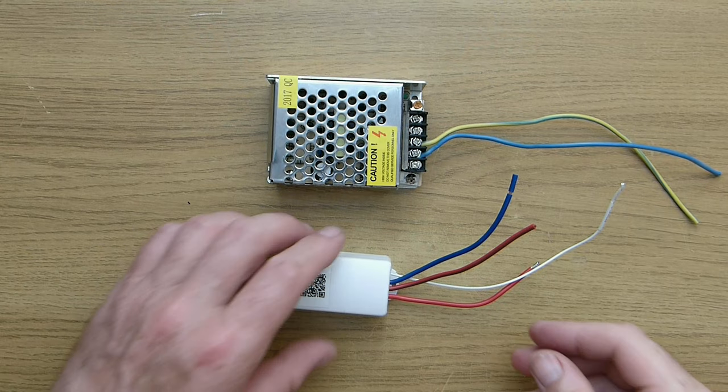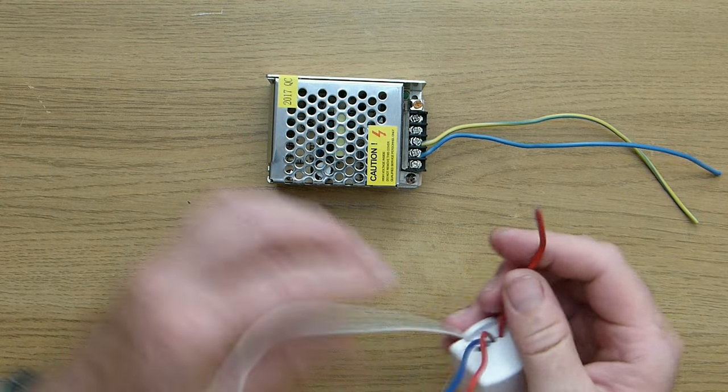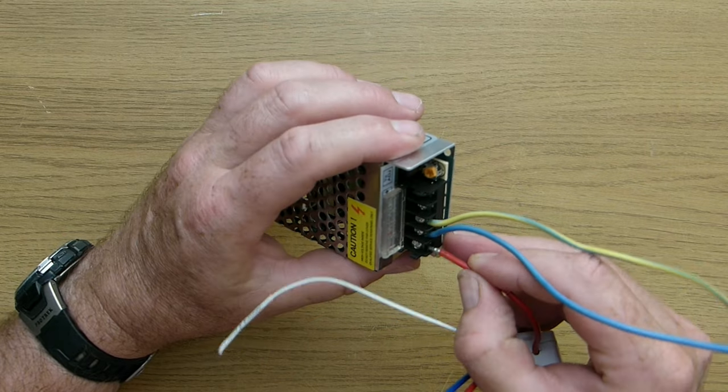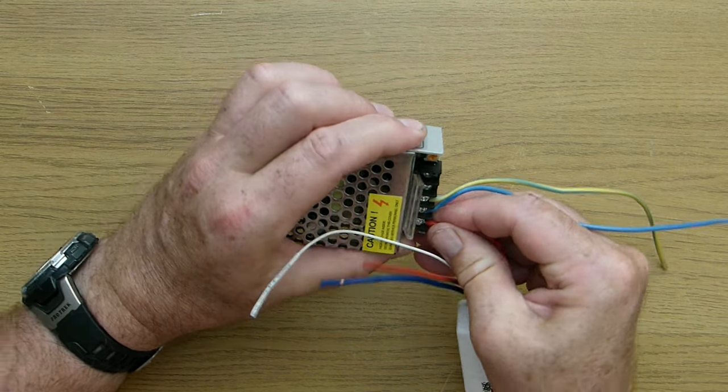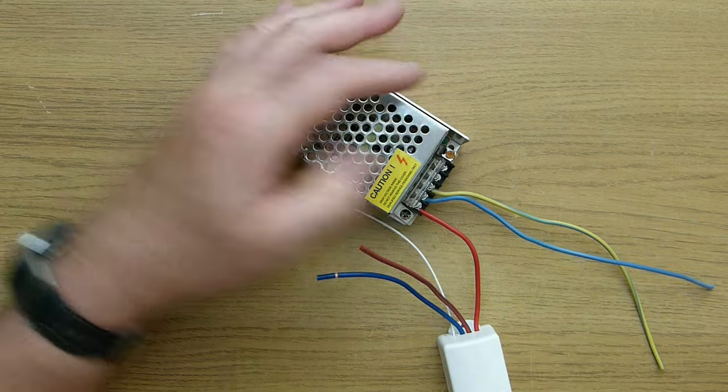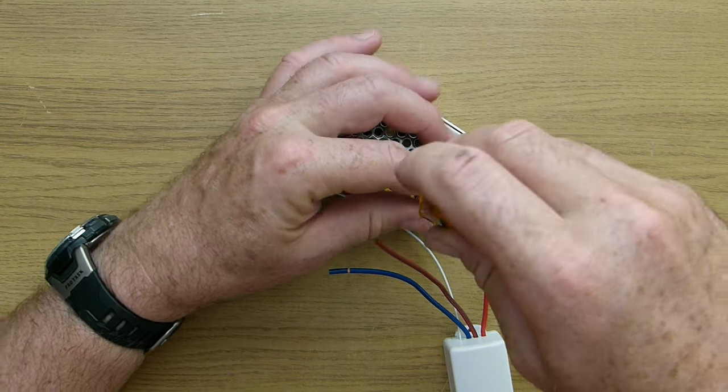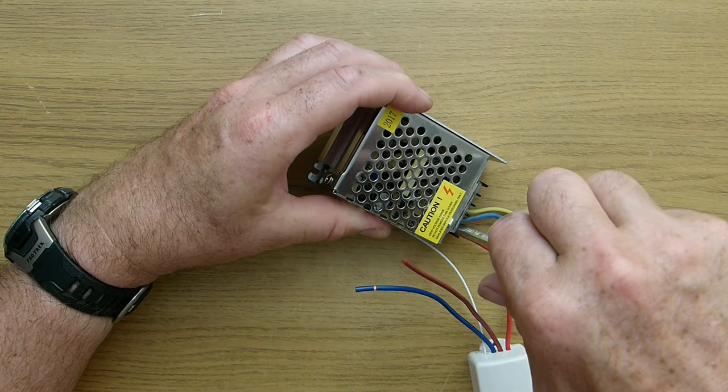To wire the DC power supply I connected the red wire from the receiver to the live AC input on the DC power supply. Also connecting a blue wire to the AC neutral terminal and a green stroke yellow wire to the earth terminal.